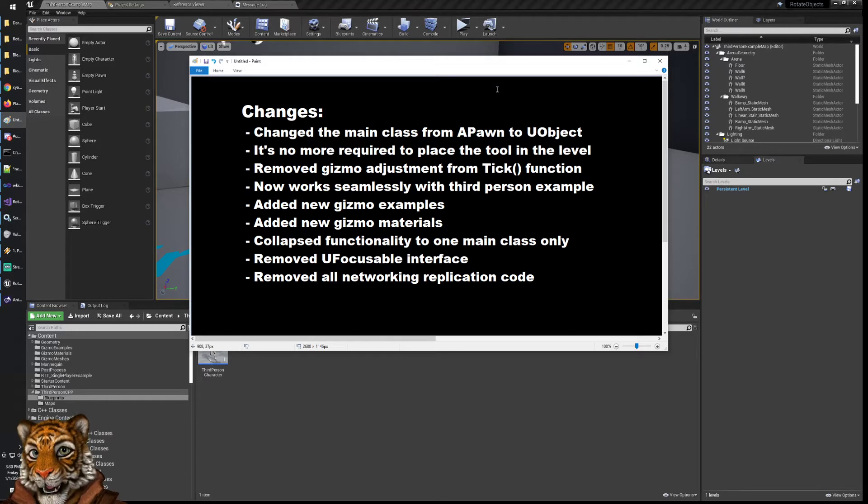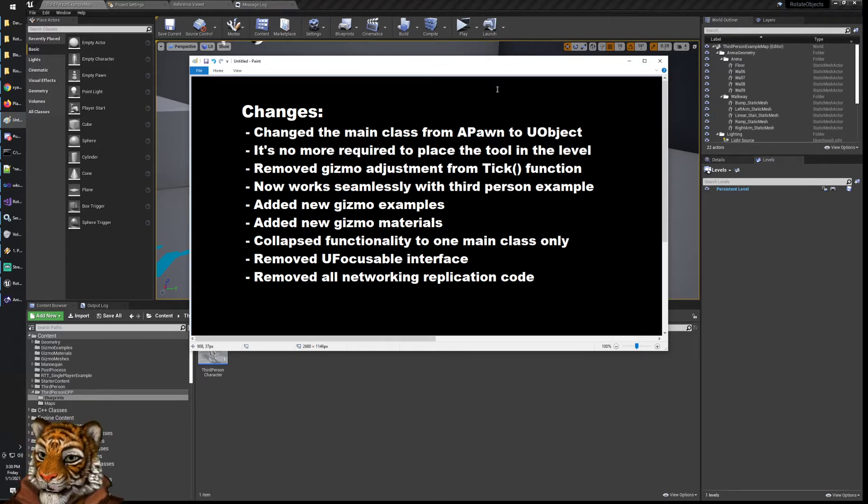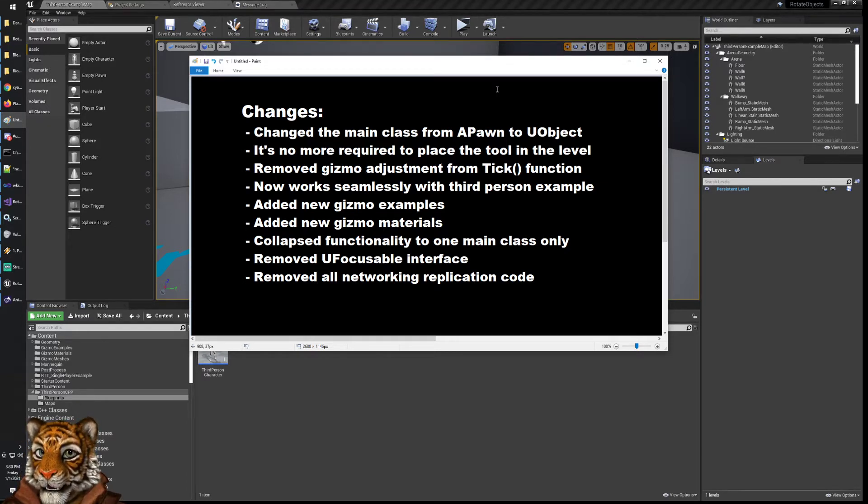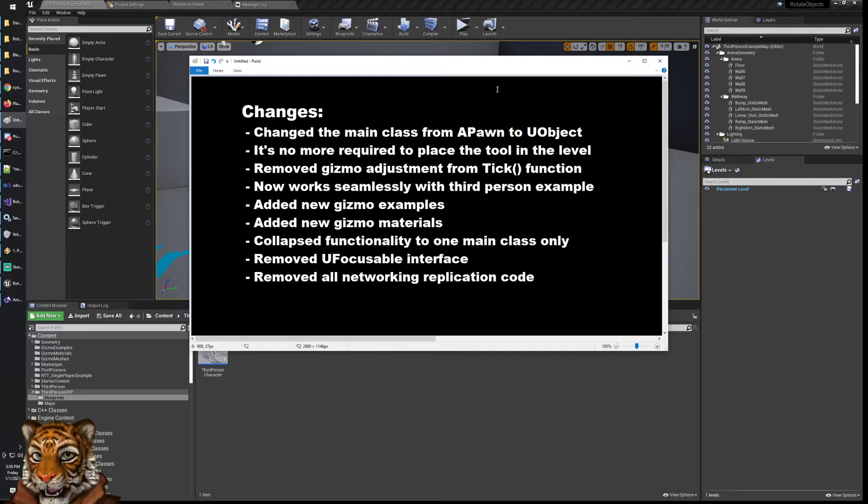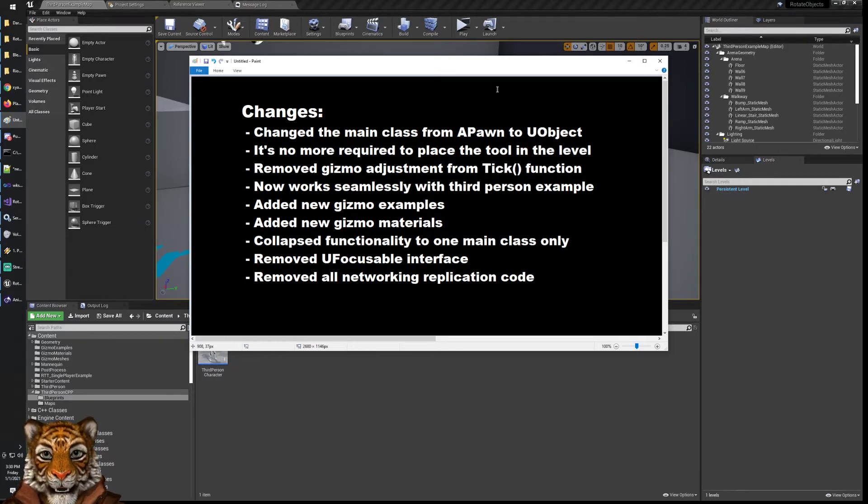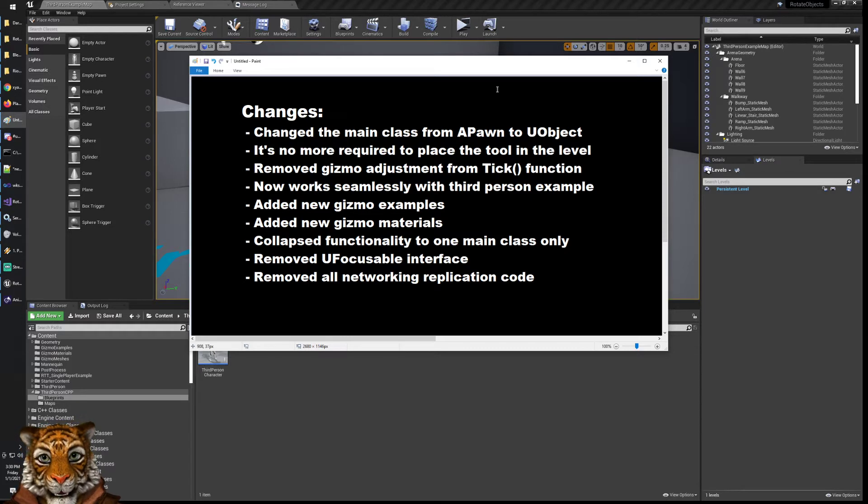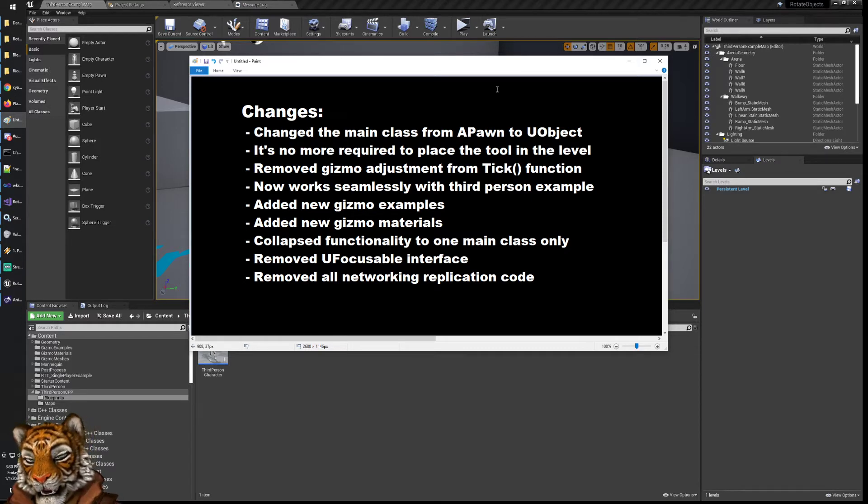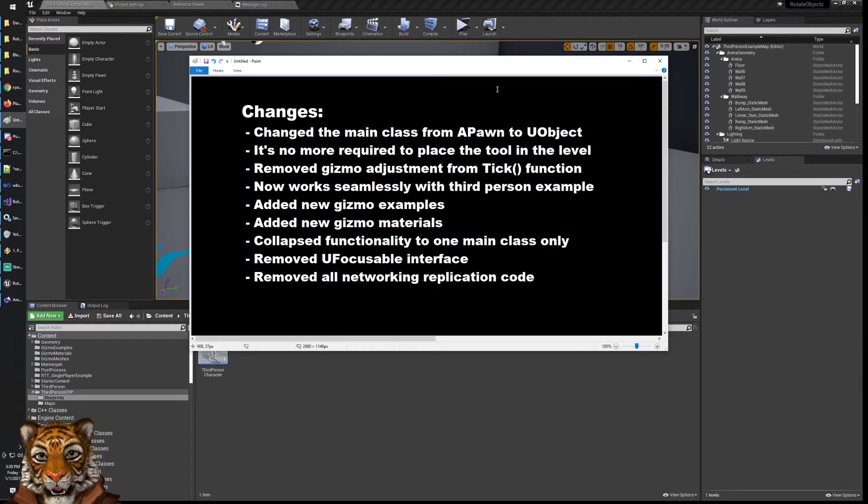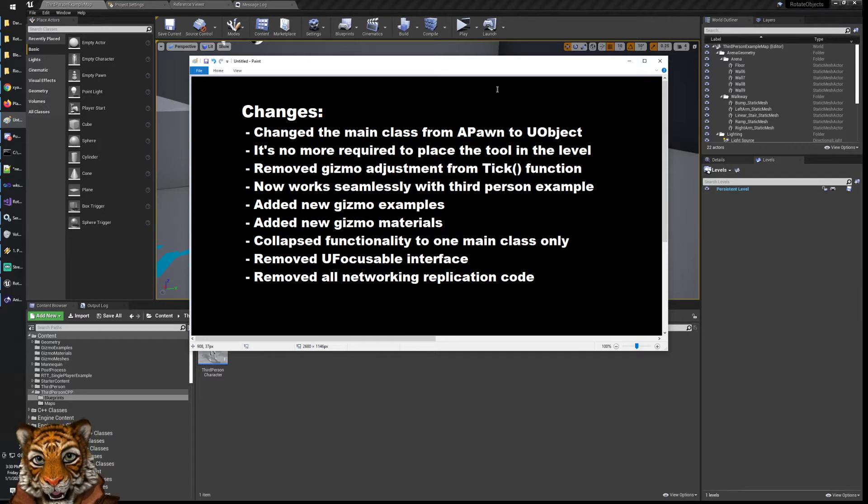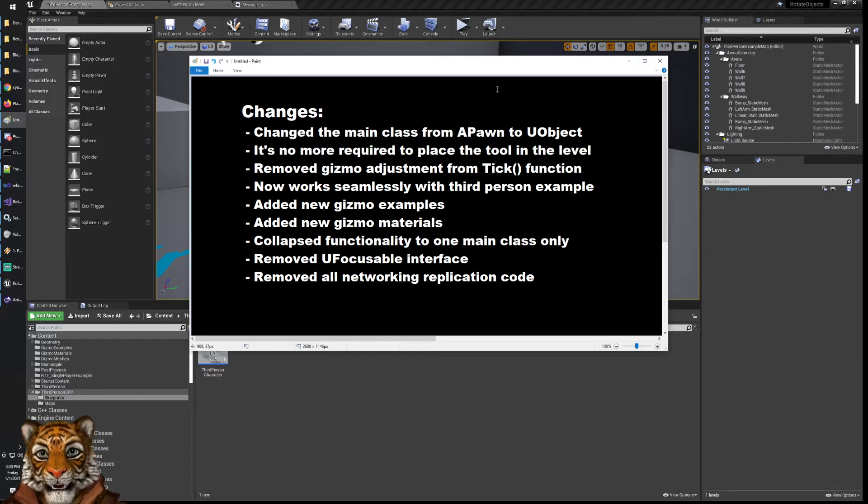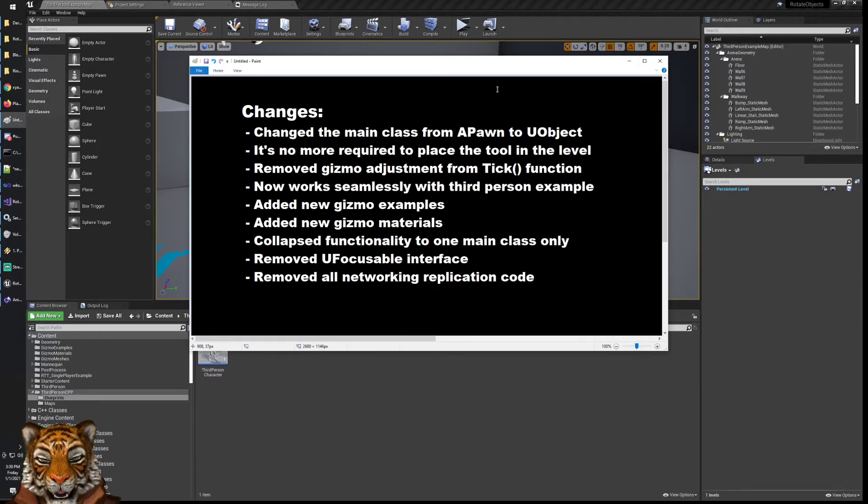Basically all the changes that I made are to ensure that this code can be used in a real scenario if you really want to implement it in your game. So now the main class is a UObject. It means that you can just instantiate it inside your character and then use it. So it's no more required to place it in the level.